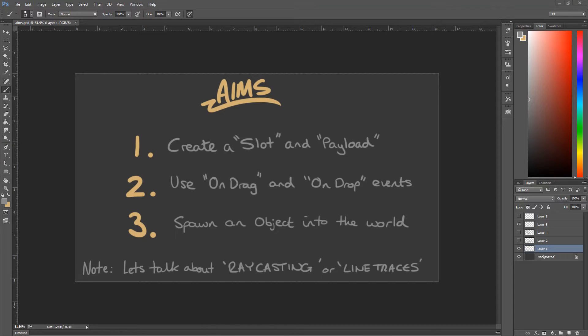Hello, I'm Ren and today we're going to look at creating drag and drop operations inside Unreal Engine using the UMG editor. We're going to create a slot and a payload — that's how the drag and drop operations work — and that will allow us to use the on drag and on drop events. Then we're going to spawn an object into the world if you drop that object outside of one of those slots.